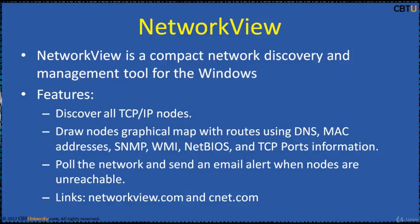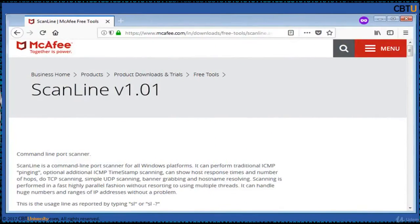Network Queue can be downloaded from CNET.com and NetworkQueue.com. Scanline from McAfee is a command-line port scanner for all Windows platforms. It can perform traditional ICMP pinging, optional ICMP timestamp scanning, show host response times and number of hops, do TCP scanning, simple UDP scanning, banner grabbing, and hostname resolving. Scanning is performed in a fast, highly parallel fashion without using multiple threads, and it can handle huge numbers and ranges of IP addresses without a problem.